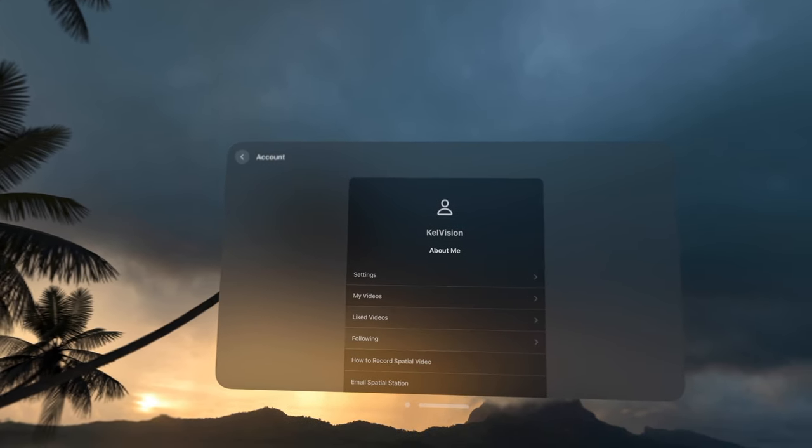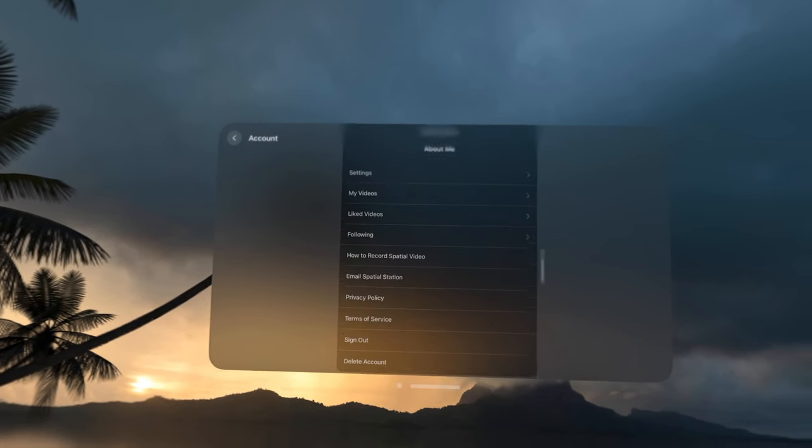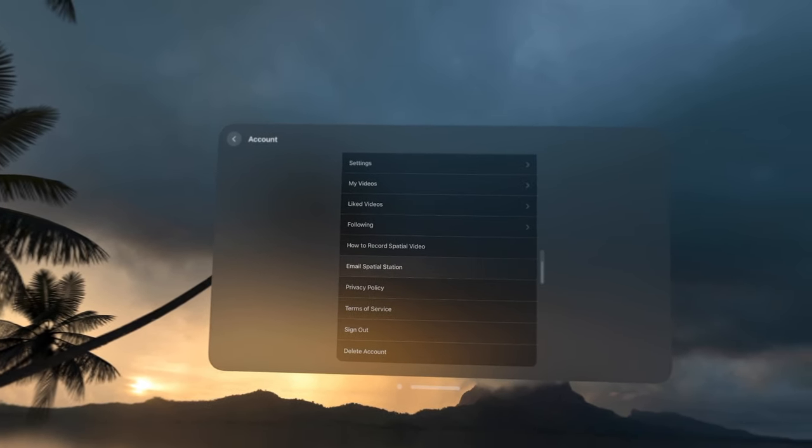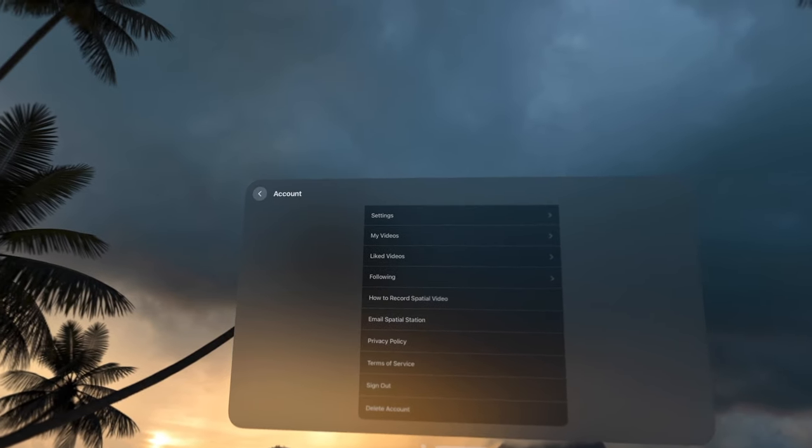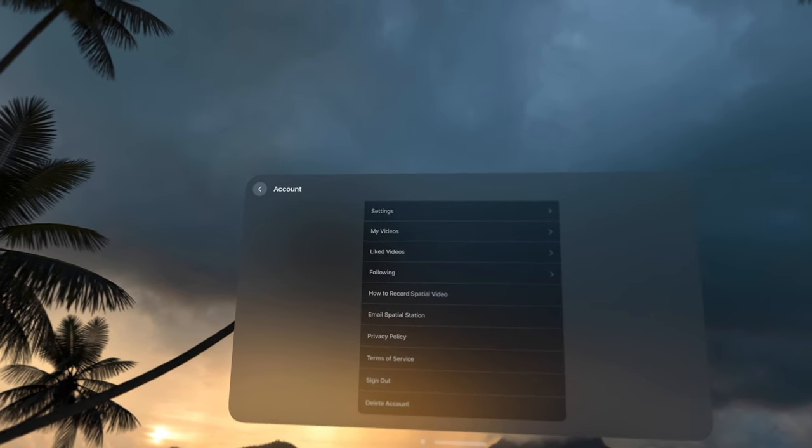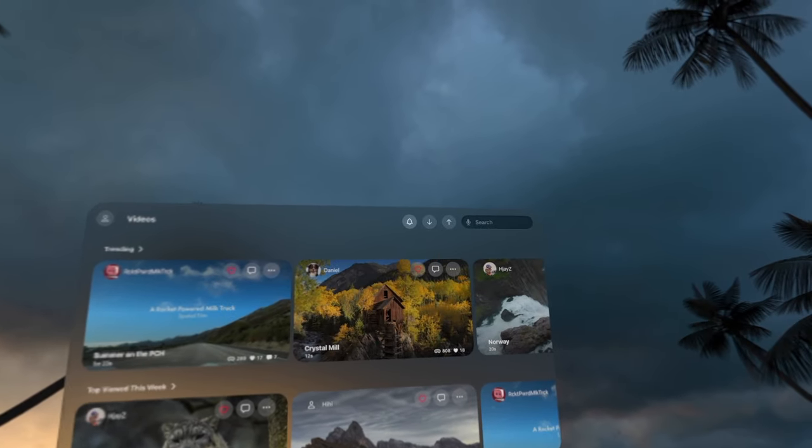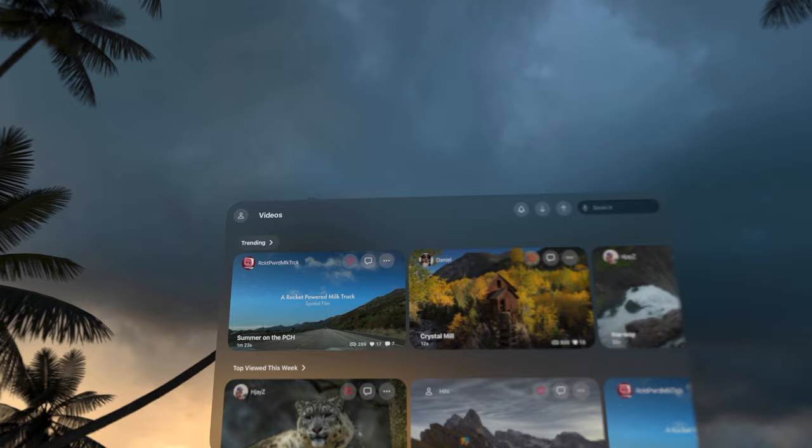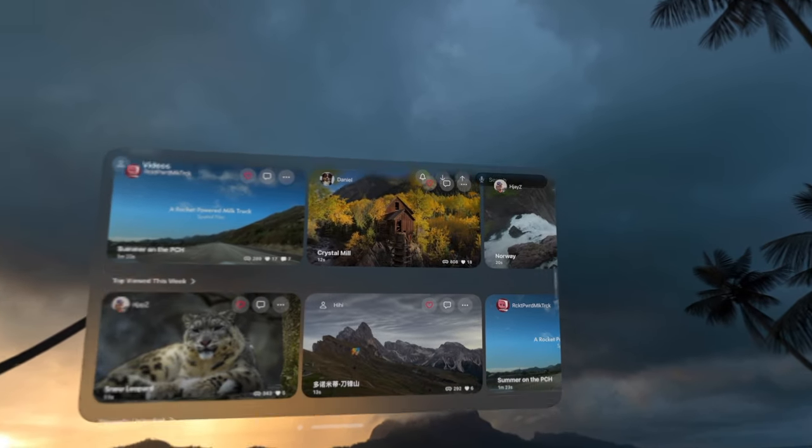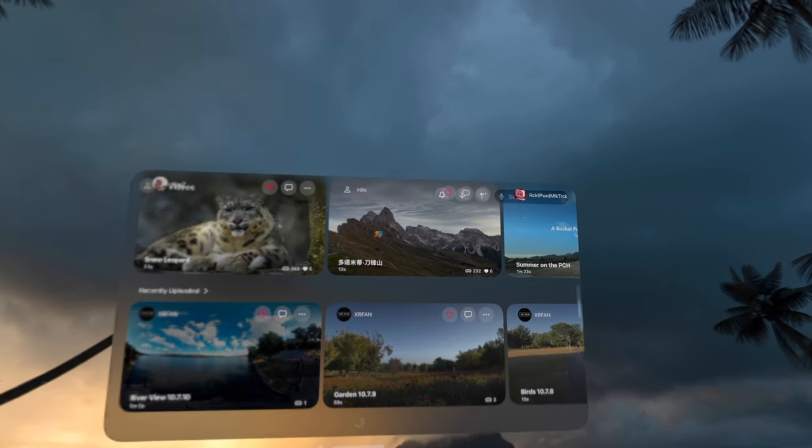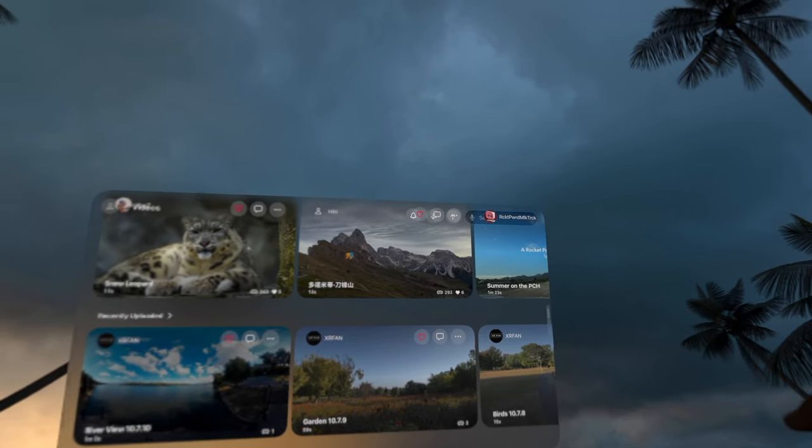Like any other social app, with Spatial Station you can sign up, create a profile, and begin uploading your own spatial videos. You can even go through and edit your profile or look at videos that you've liked from other users, and there are many.